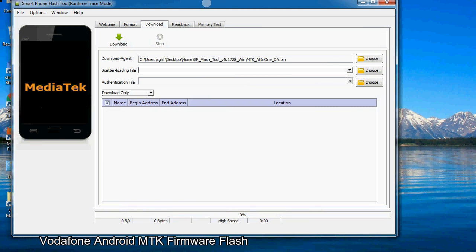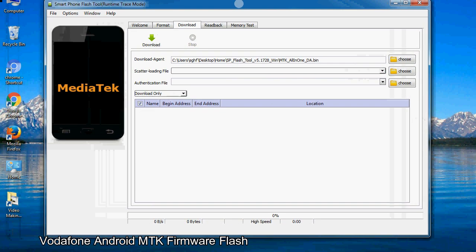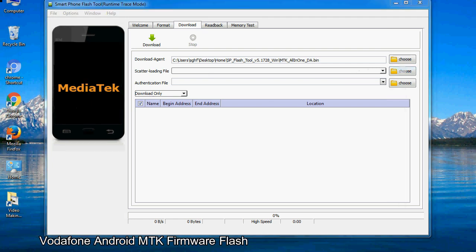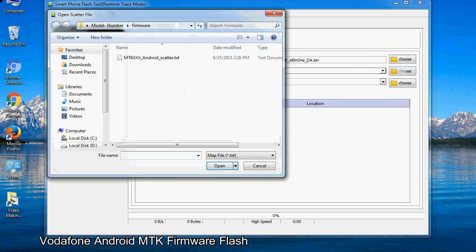Once smartphone flash tool is launched, click on the download tab. Now click on the scatter loading button and locate the scatter file. You will find the scatter file in the stock ROM folder.